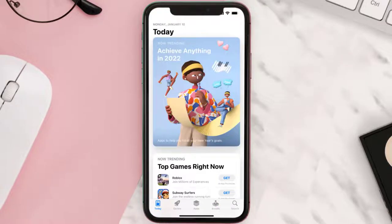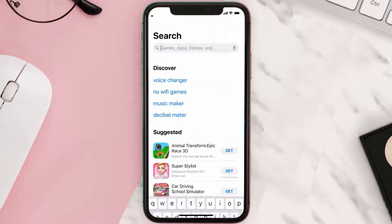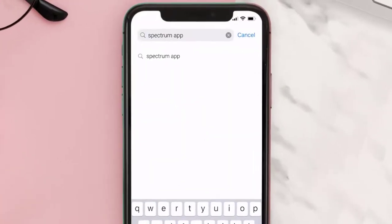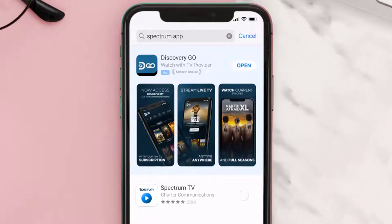Tap on the search icon in the bottom right corner, then search for the Spectrum app. If you see the update button right next to the app name, simply tap on it to make sure you're running the latest version of the app.